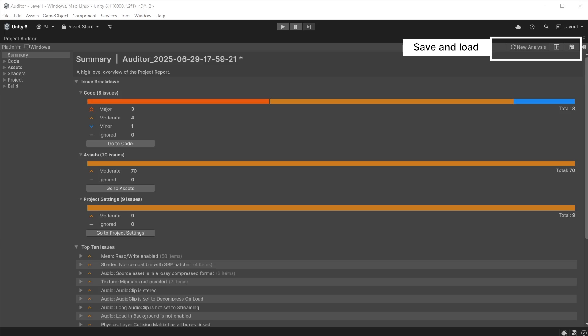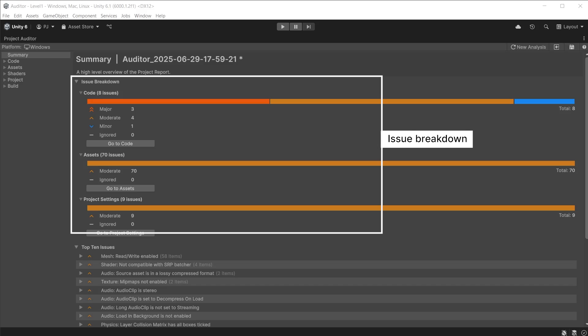The analysis report can be saved out or reloaded at any time using these top buttons. Clicking New Analysis will overwrite any data that has not been saved and display a new updated analysis report.